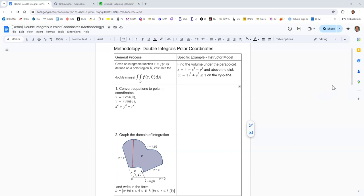Let's go ahead and convert our equations to polar coordinates. We have our equations for converting between rectangular and polar on the left. We'll be looking for x squared plus y squared to replace with r squared, and then replacing x and y with r cosine theta and r sine theta respectively.